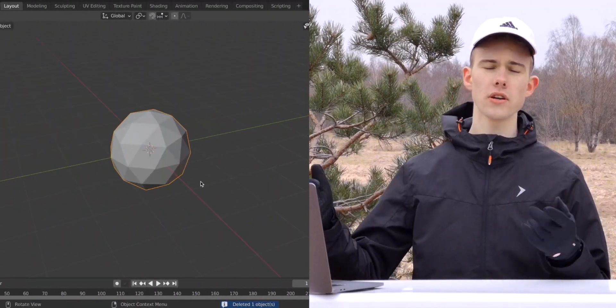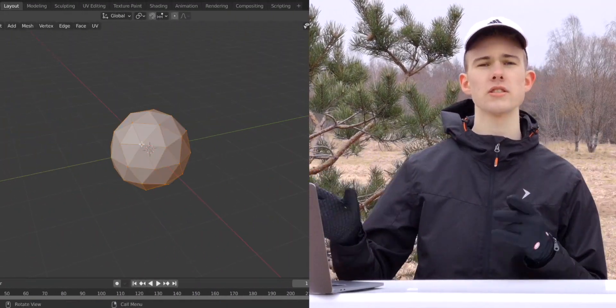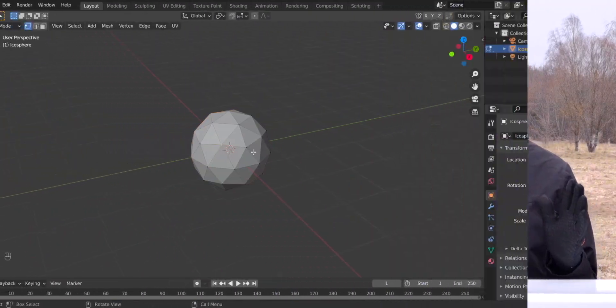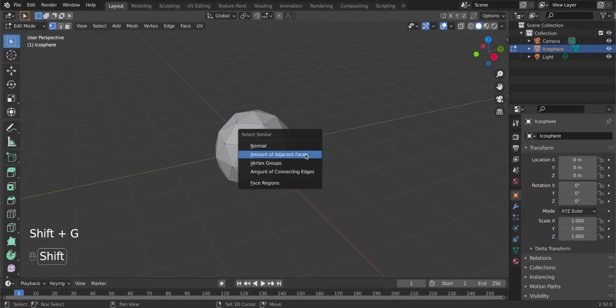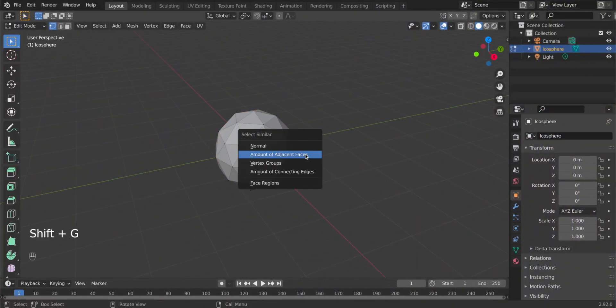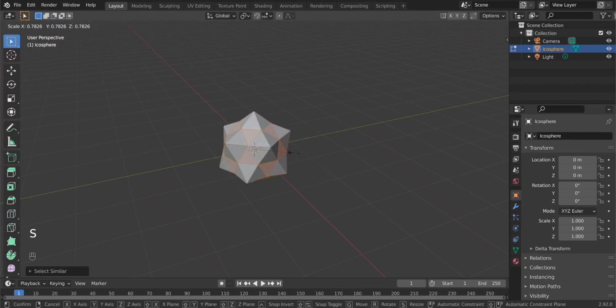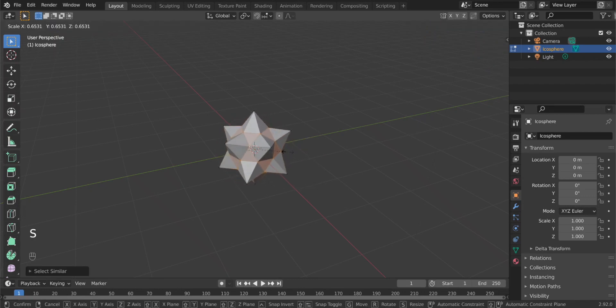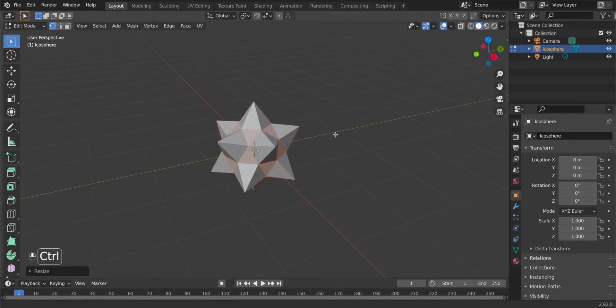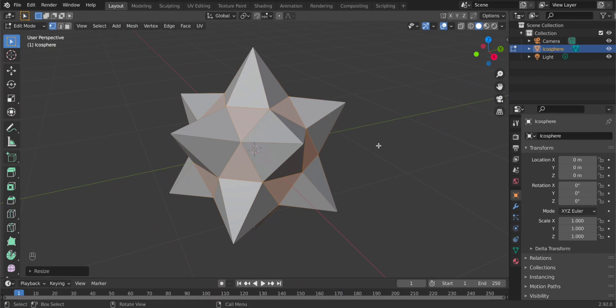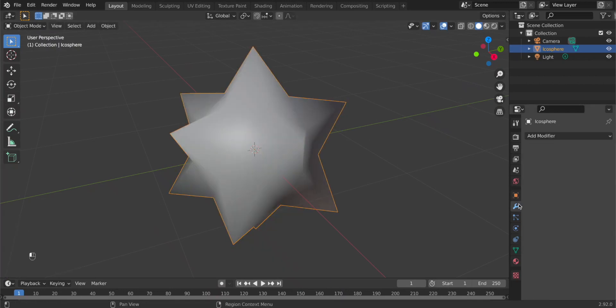So let's start with an icosphere. Go to edit mode and select some vertices, then press Shift G by the number of adjacent faces, and then let's scale this thing down so we got something that looks like a star. Right now shade it smooth, and to avoid making it look too plump, add a bevel modifier with no limits and tweak it until it looks sharp.